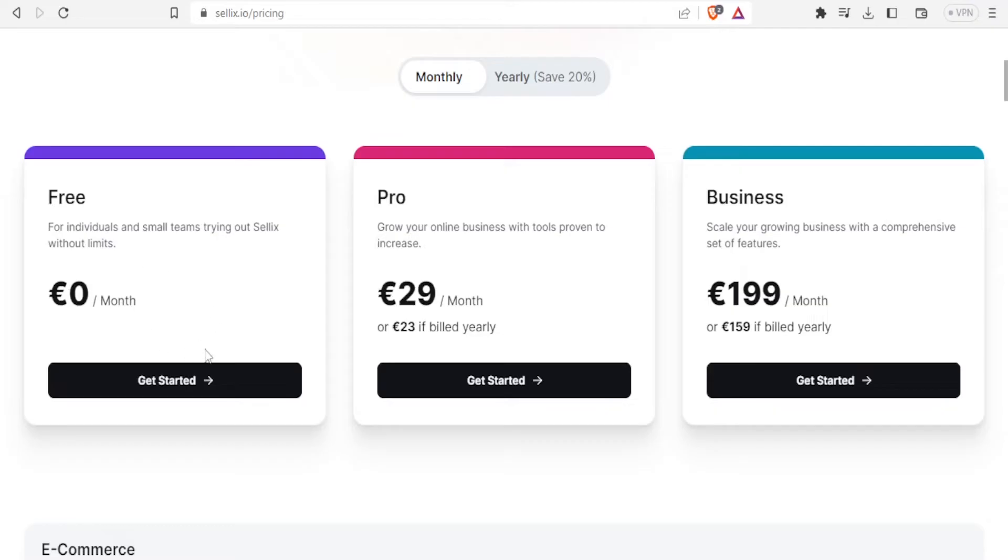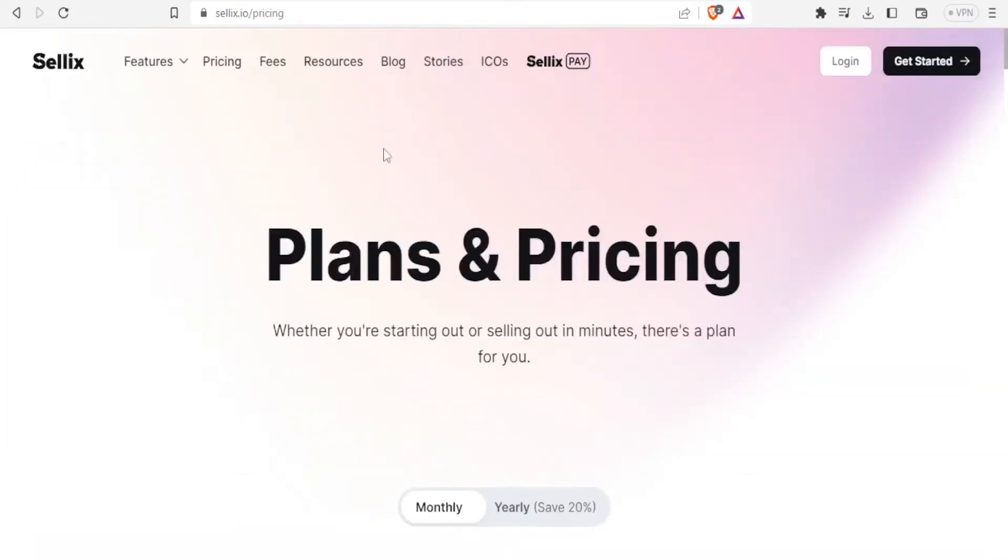So you can click on get started if you want to use the free one, but you can also try the pro and the business. So to start on Sellix, you simply click on get started at the top right corner.